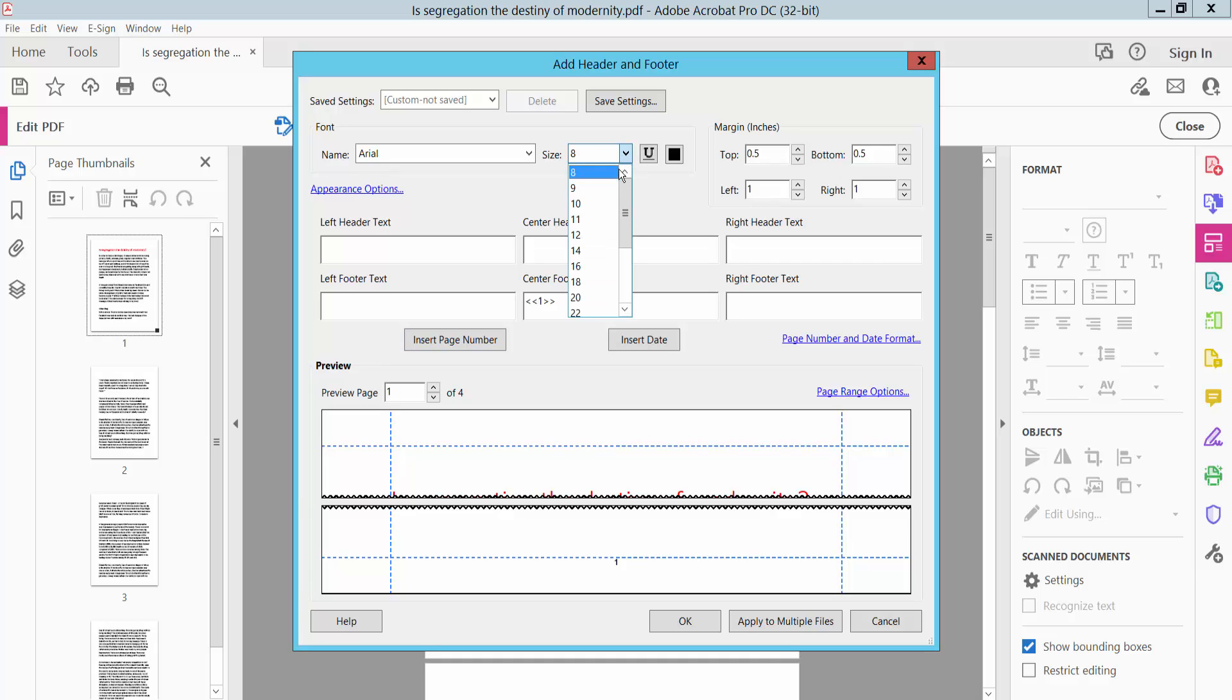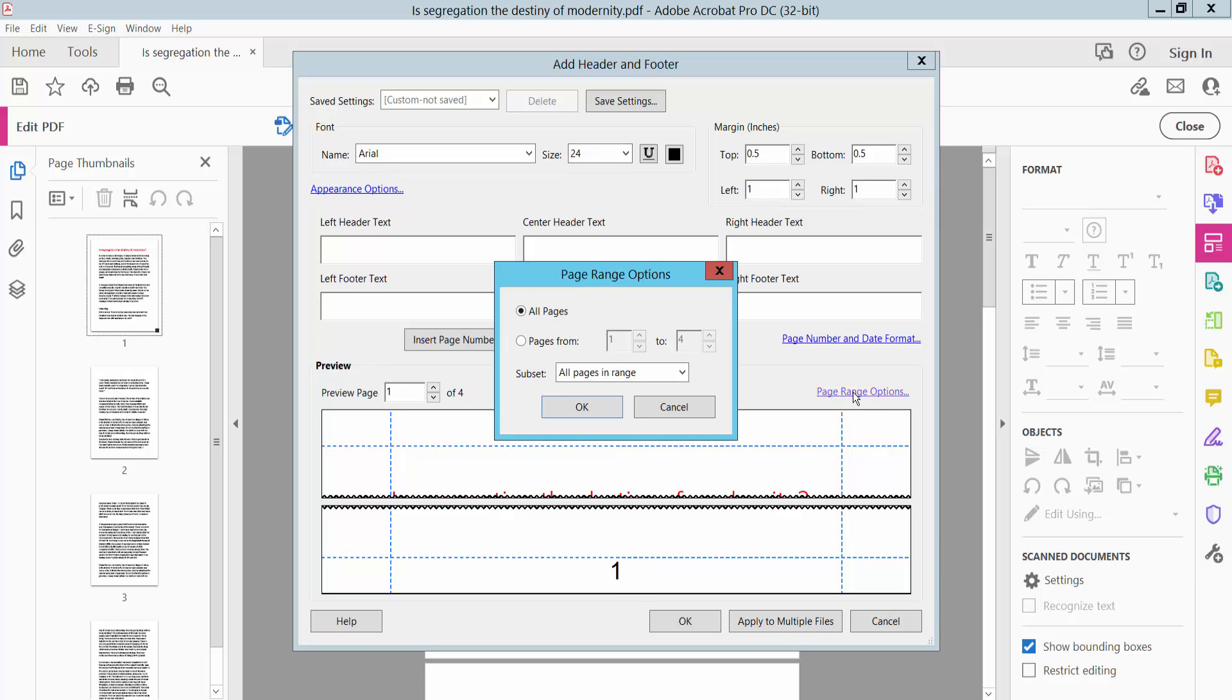Set the page number font size to 24. This page range option allows you to apply it to all pages or to specific pages. I will apply it to all of these pages, and finally click OK.